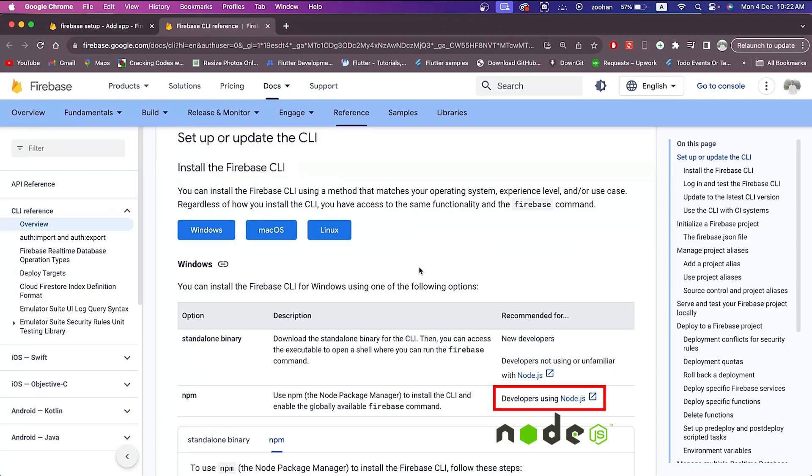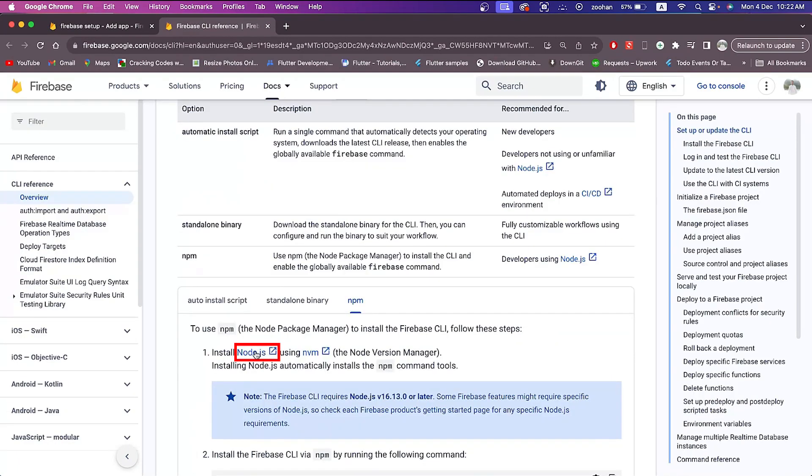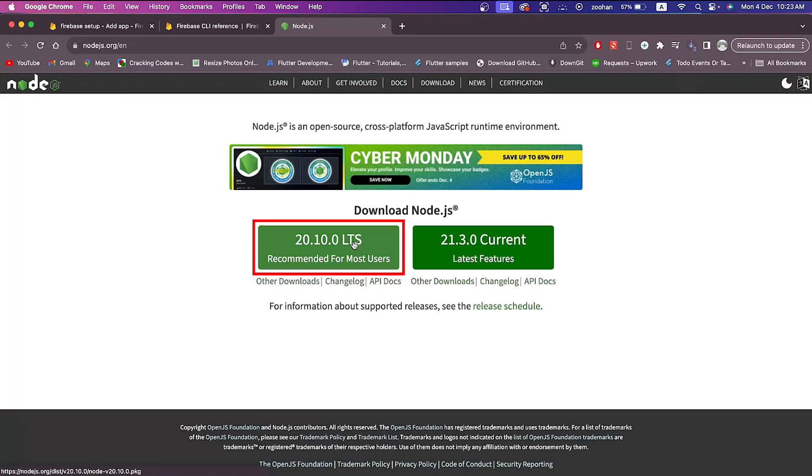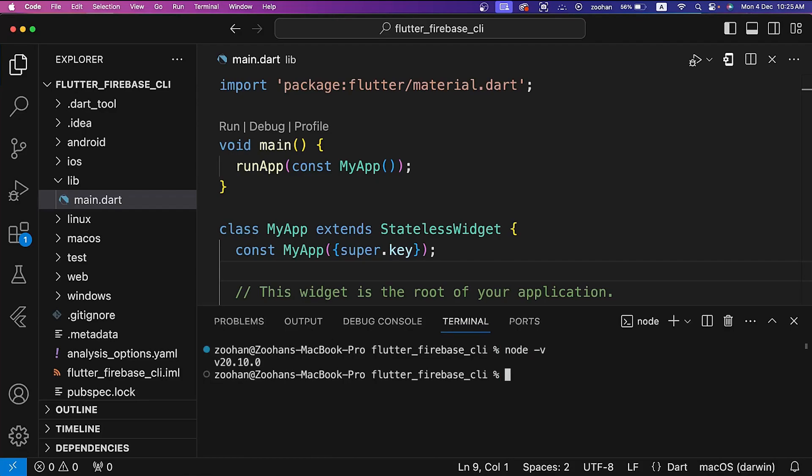For all operating systems like Windows, macOS, and Linux, we want to use npm option. To install Node.js, click here. It will take us to the Node.js website. Click on LTS version and download will start according to the operating system we are using. To verify node installation, run node -v command in the terminal. Here this command is printing the version number of node, which means node is successfully installed.